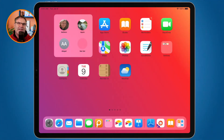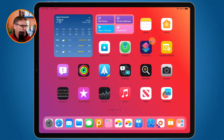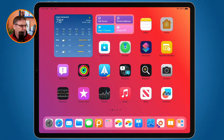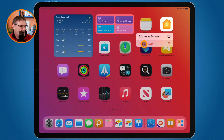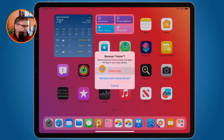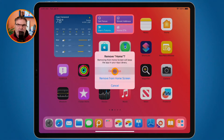The first way is probably the way that everyone knows. Let's go and swipe over. I want to remove the Home app. All we have to do is just long press on it, and then you're going to see 'Remove App'. I tap on Remove App, and then from here I tap on Delete App. When I delete that app it's going to remove that app and all of its data from the iPad.